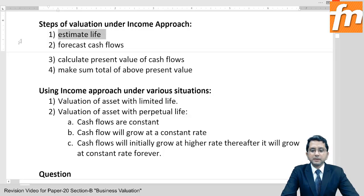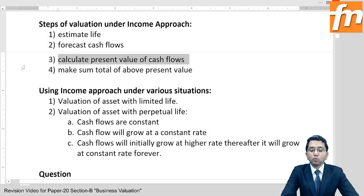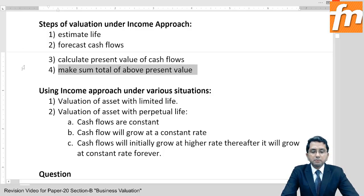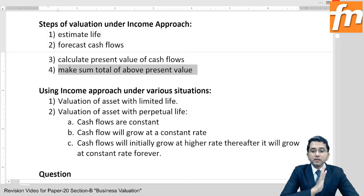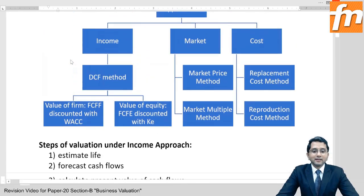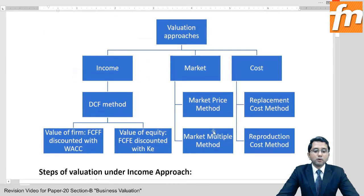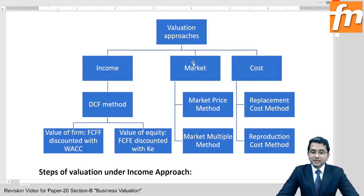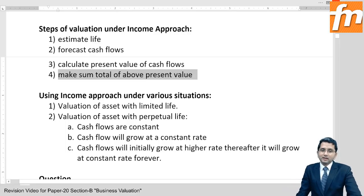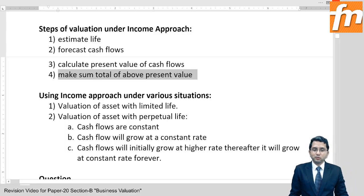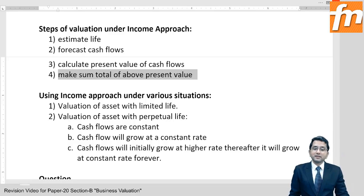These are the common steps — anything and everything in this world can be valued like this. Rest all approaches are just shortcuts for this proper approach. The market multiple approach is nothing but a shortcut for the income approach — I will prove it.